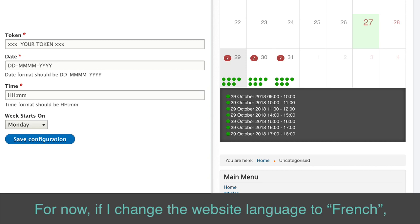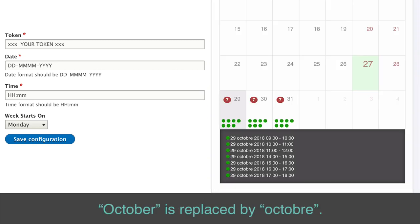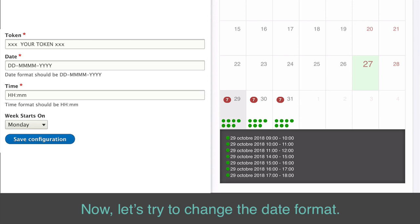For now, if I change the website language to French, October is replaced by Octobre. Now, let's try to change the date format.